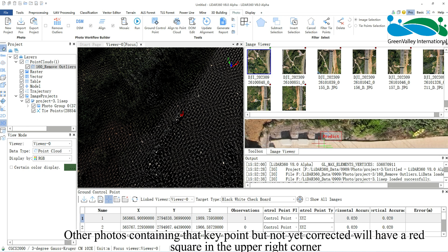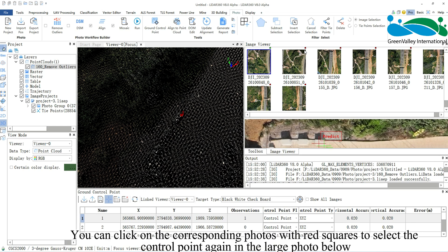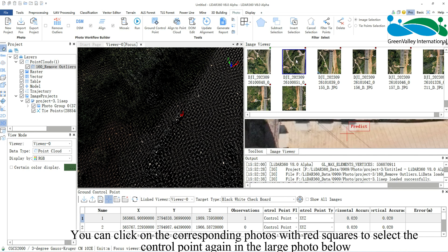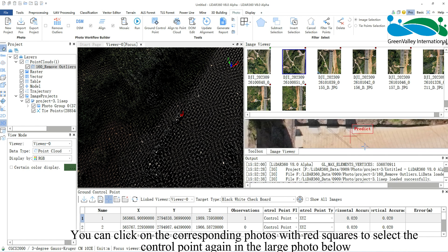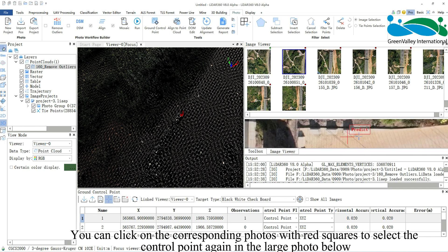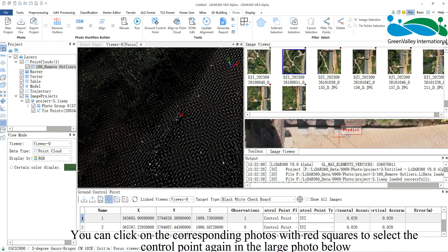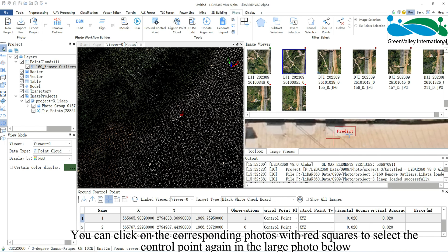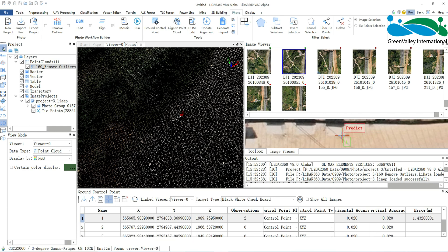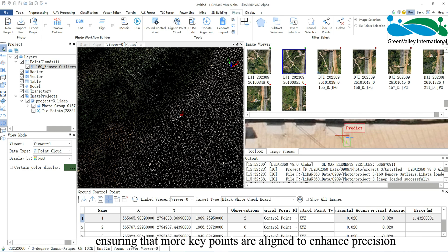Other photos containing that key point but not yet corrected will have a red square in the upper right corner. You can click on the corresponding photos with red squares to select the control point again in the large photo below, ensuring that more key points are aligned to enhance precision.